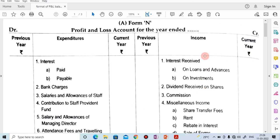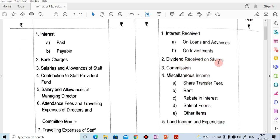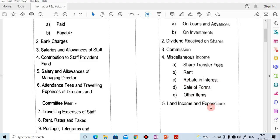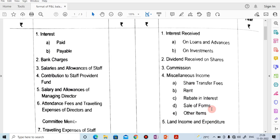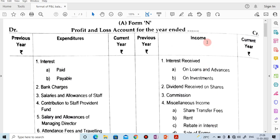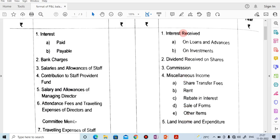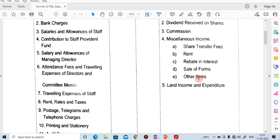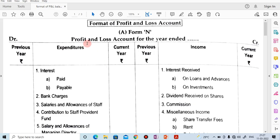Under the income side, there are 5 heads: interest received on loans, advances, or investments; dividend received on shares; commission; miscellaneous income including share transfer fees, rent, rebate in interest, sale of forms, and other items; and land income and expenditure. So in total, there are 17 heads under expenditure and 5 heads under income in the profit and loss account format of the credit cooperative society.